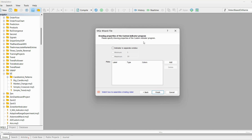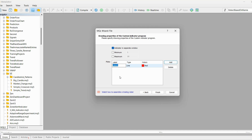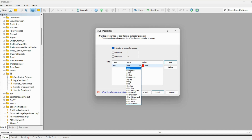We can leave everything like this and click OK. Since this indicator is going to be an oscillator, we want the indicator to be in a separate window. We don't need to set minimum and maximum values, but we will want to add a new plot called 'hist'.